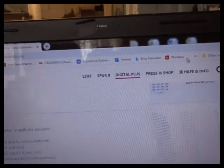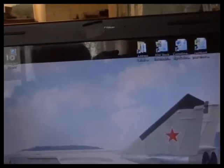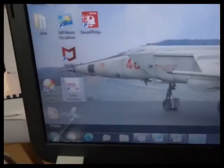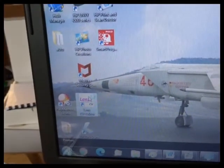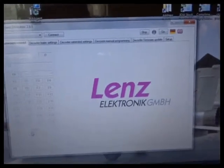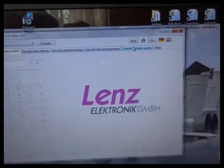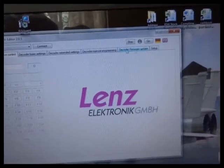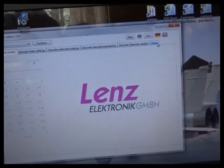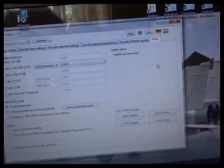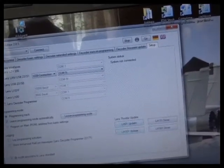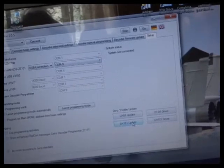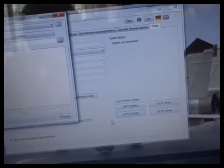The CV Editor ended up with a shortcut. So we can click on that. It brings up the CV Editor program. And the final tab here is setup. Down here it says LH101 update.